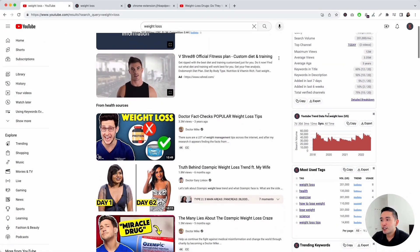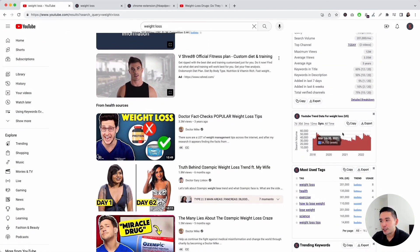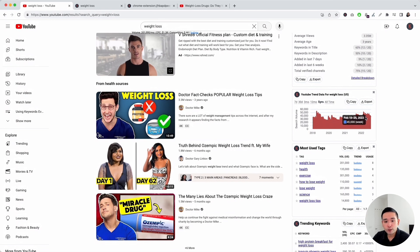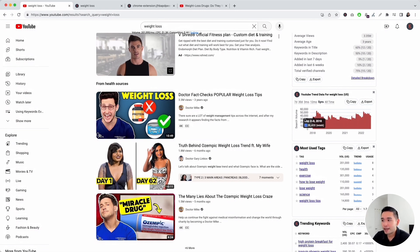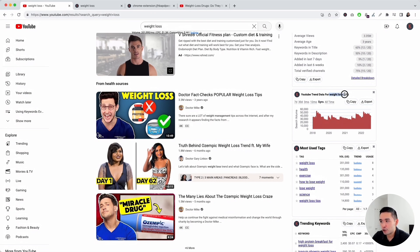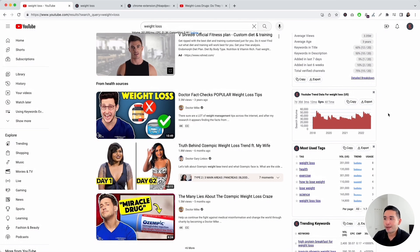Next up is the trend chart widget. This uses the Google Trends API for YouTube to estimate the search volume data over the past few years. If you hover over this graph, you can view the exact search volume for that specified time period for your search term. This is a great widget to analyze to see if your search term has any seasonality.